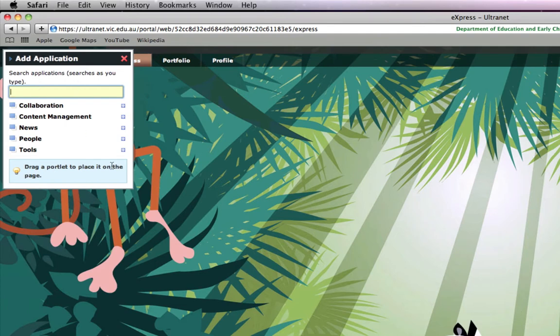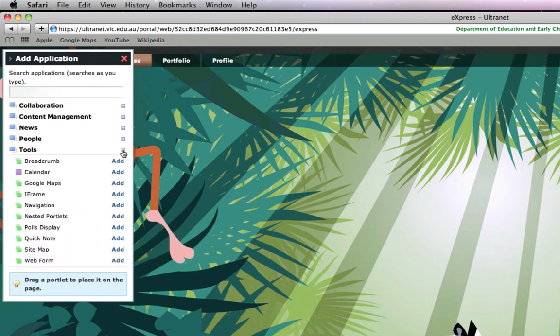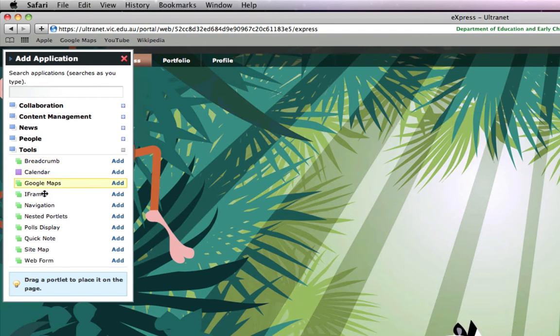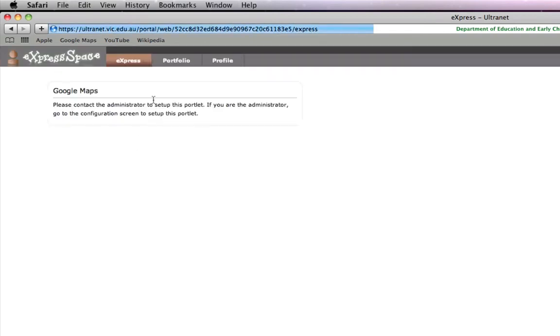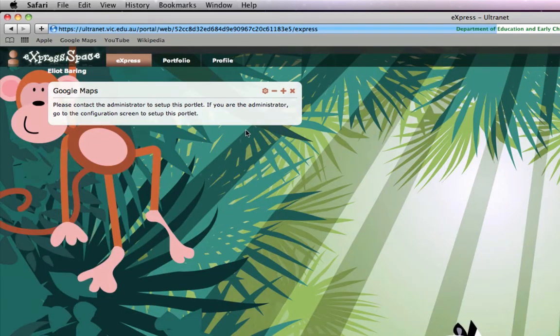I'm going to start by adding a Google Map. I simply click Add and it's added this little portlet or application to our page. Now it says you need an admin to configure it but that's not the case.